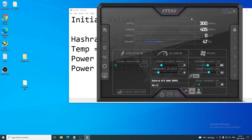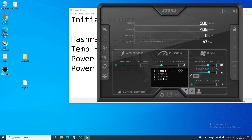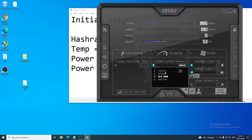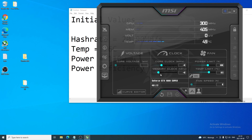In MSI Afterburner you can see core clock, memory clock, power limit, temp limit, and fan speed. To change which GPU you're adjusting, click the arrow to see all your GPUs. If your GPU doesn't appear right away, close and reopen MSI Afterburner. Select your correct GPU — in our case the 1660 Super. You can verify by checking the GPU name displayed, which should read GeForce GTX 1660 Super.